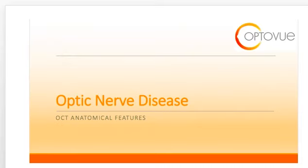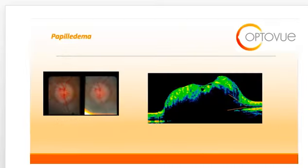Welcome to this webinar on optic nerve disease. I'm Dr. Julie Rodman. Optic nerve head swelling, or disc edema, is a common finding in many pathologic conditions of the optic nerve.